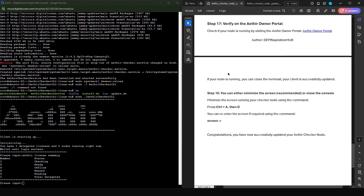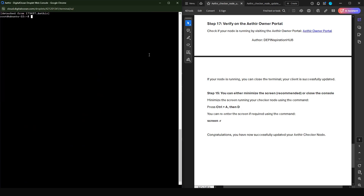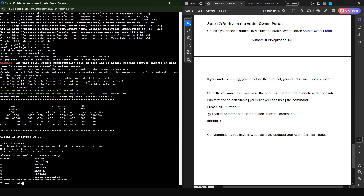The nice thing with the new application is that there are two instances running: the service, which makes sure the application runs no matter what happens, and the client, where you can do things like delegation and un-delegation. You have now updated your client. What I personally recommend is to minimize the application rather than killing it completely. Before you leave the console, just press Control+A and D to minimize. Anytime you want to come back, use 'screen -r' to return to the console.